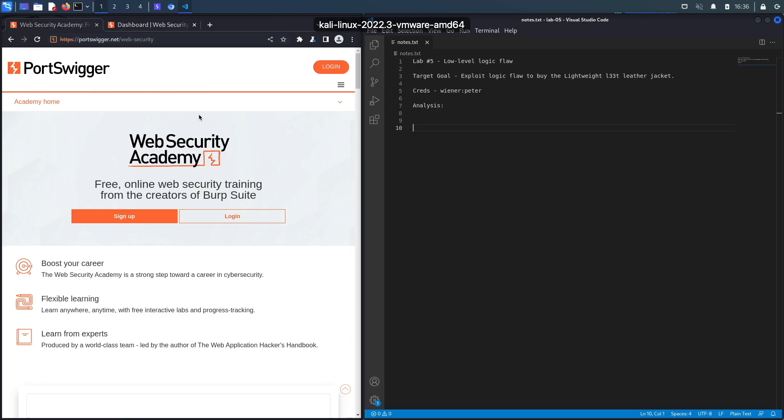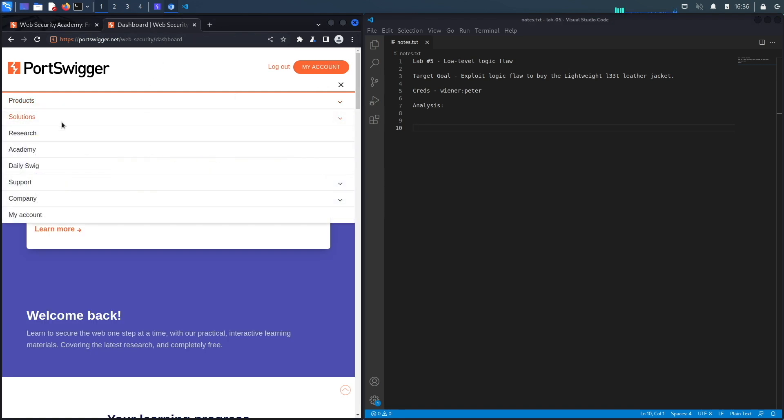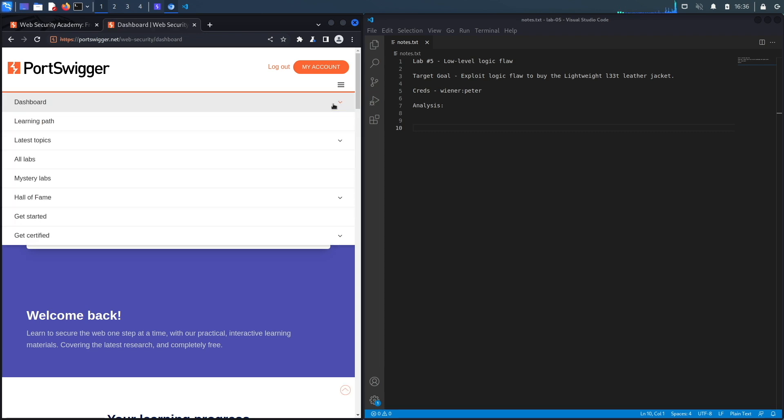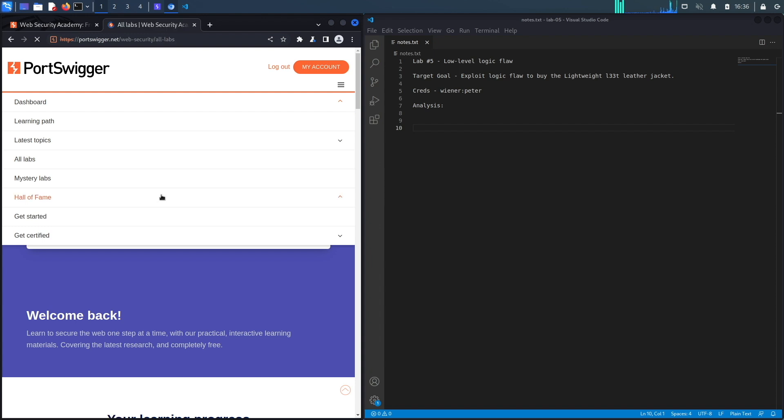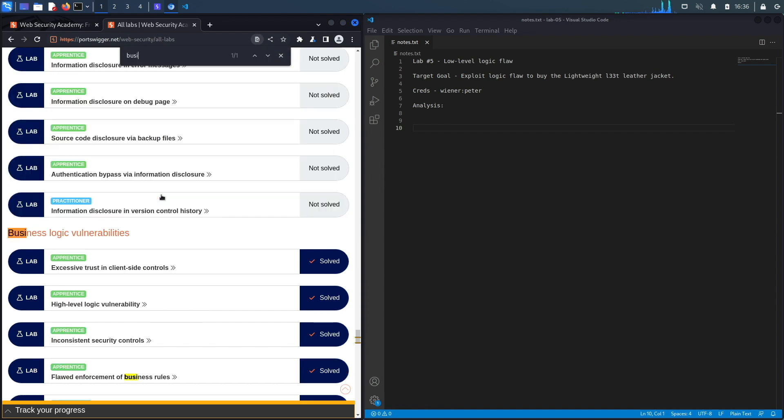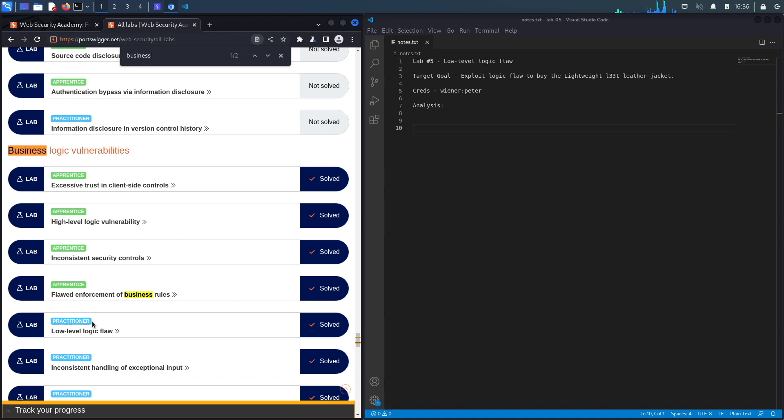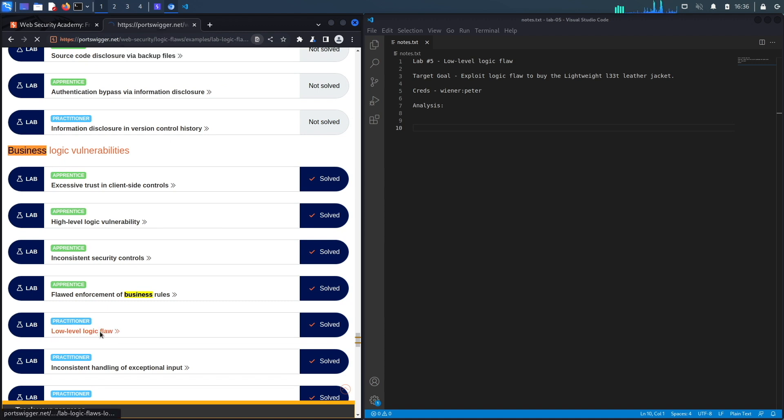If you do not have an account on the Web Security Academy, you can get one by visiting the URL portswigger.net/web-security and clicking on the sign up button. I already have an account and I am logged in, so to access the exercise I'm going to click on Academy, select All Labs, do a search on business logic vulnerabilities, and select lab number five titled Low Level Logic Flaw.